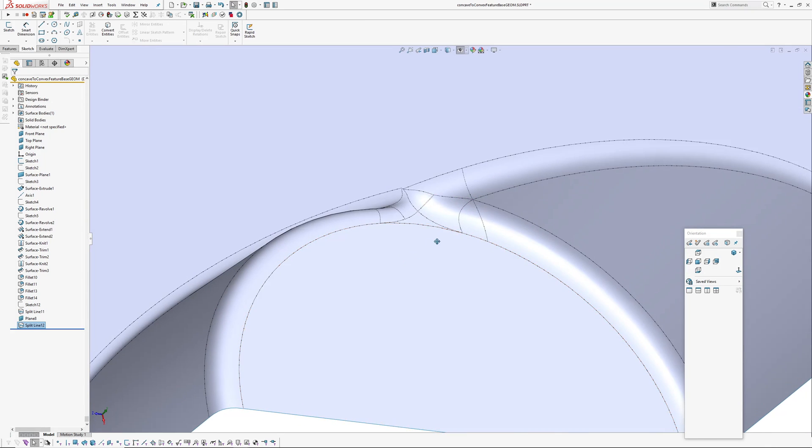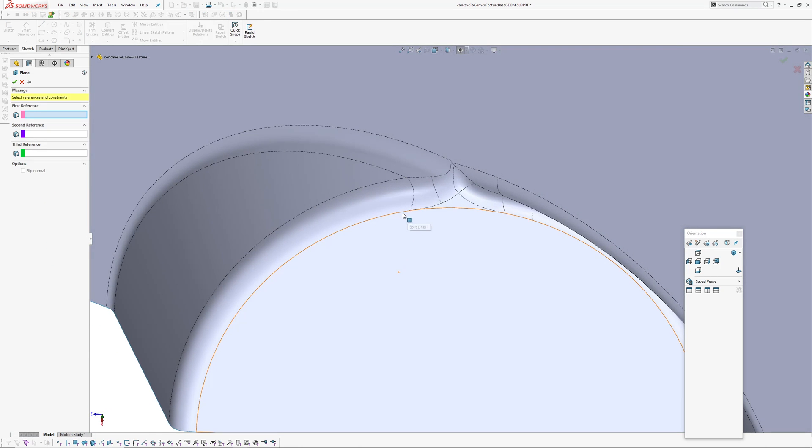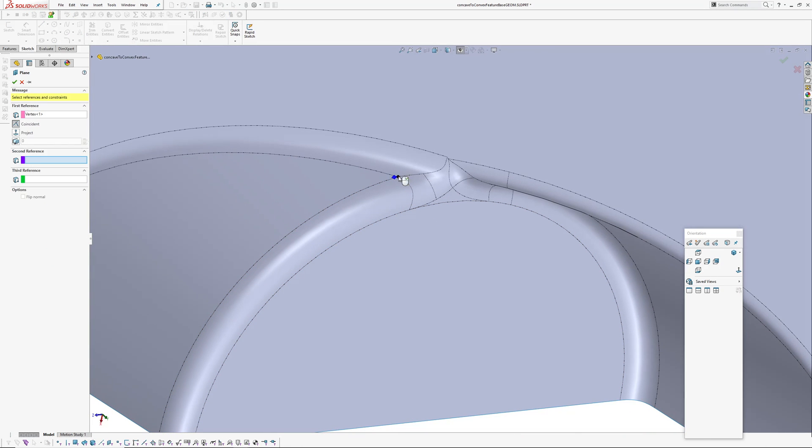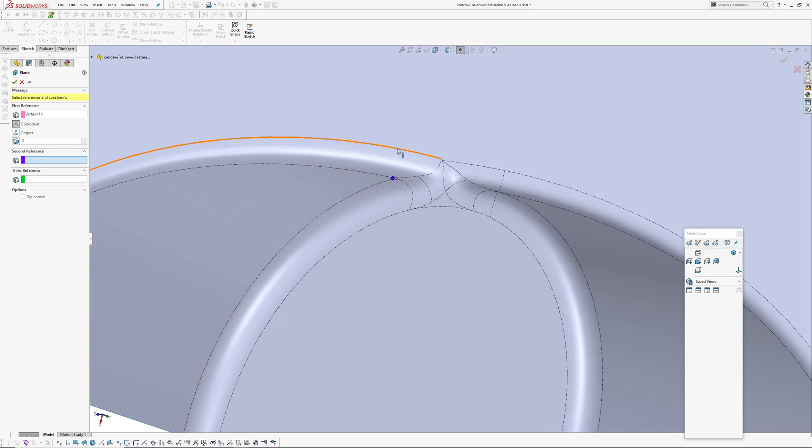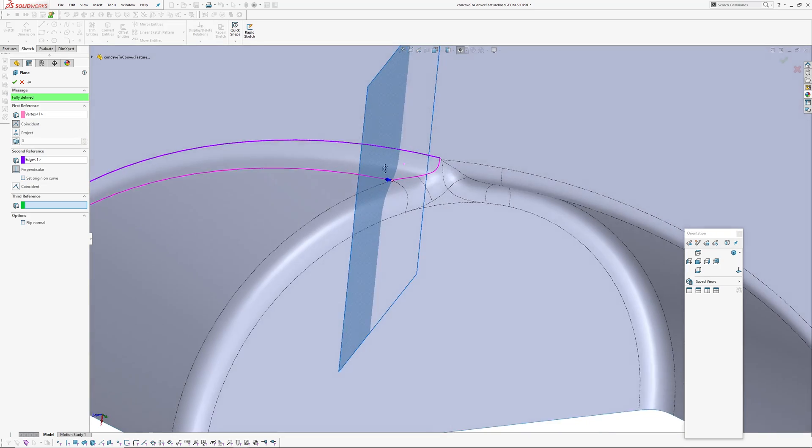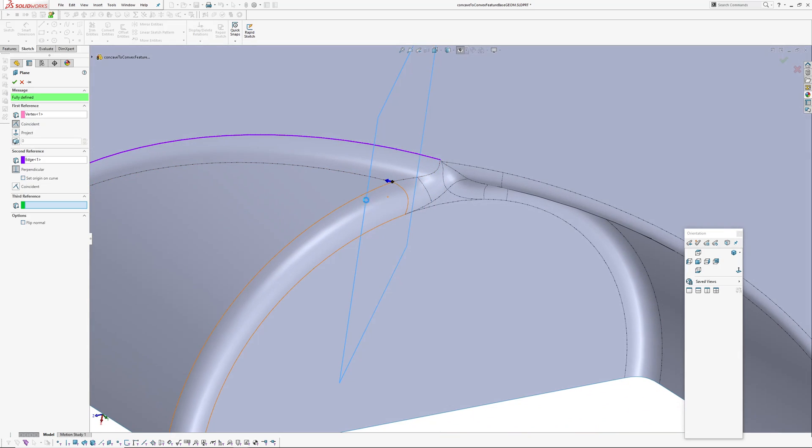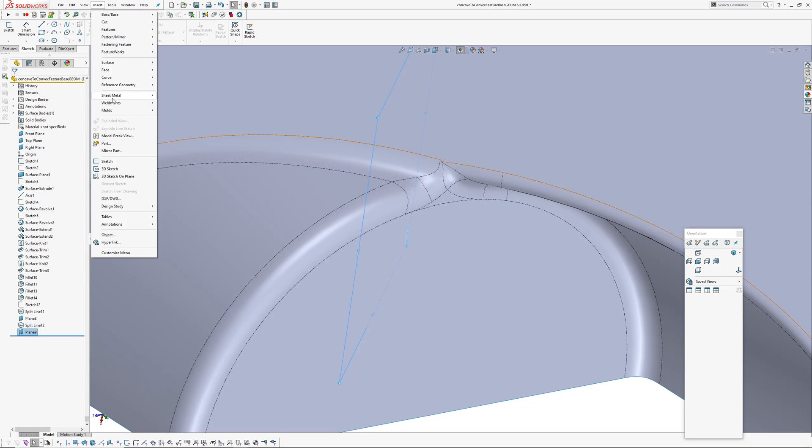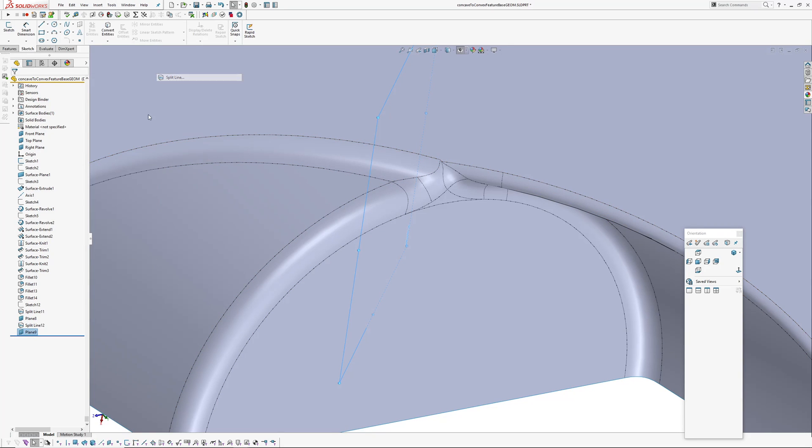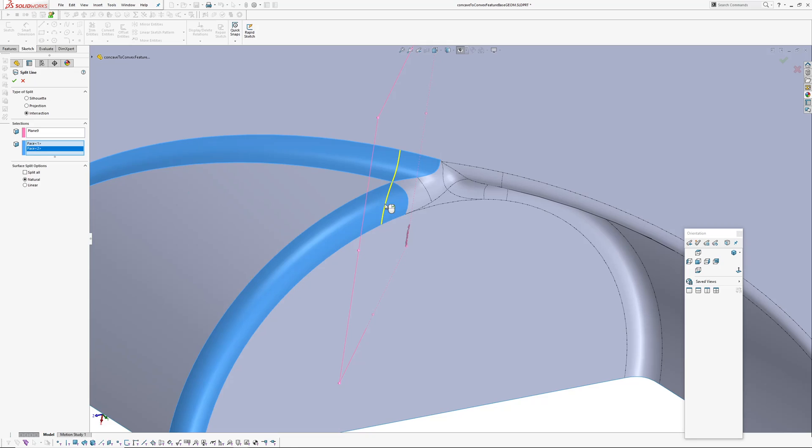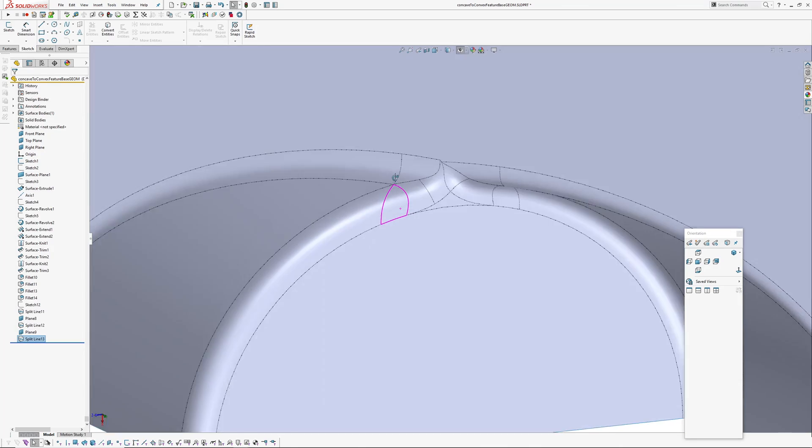Okay now we repeat the same thing down here. So I'll pick this point because it's furthest away. Have a look what this one looks like. Okay and again insert, curve, split line, plane, intersection. Like that.